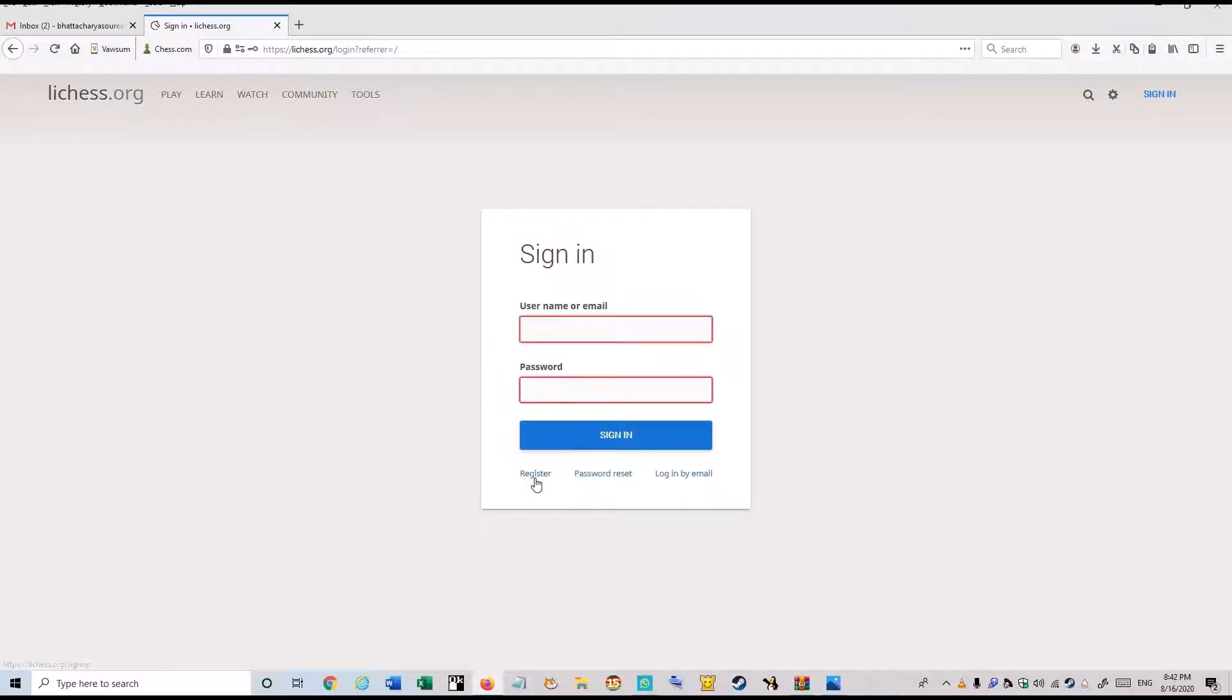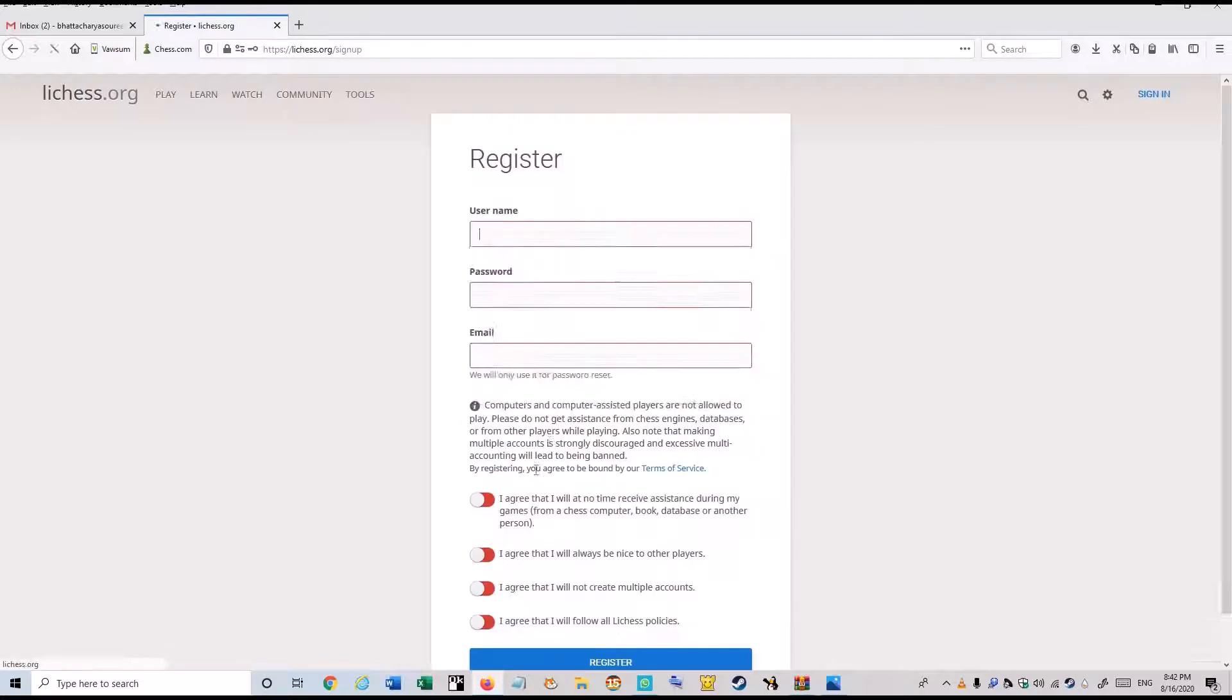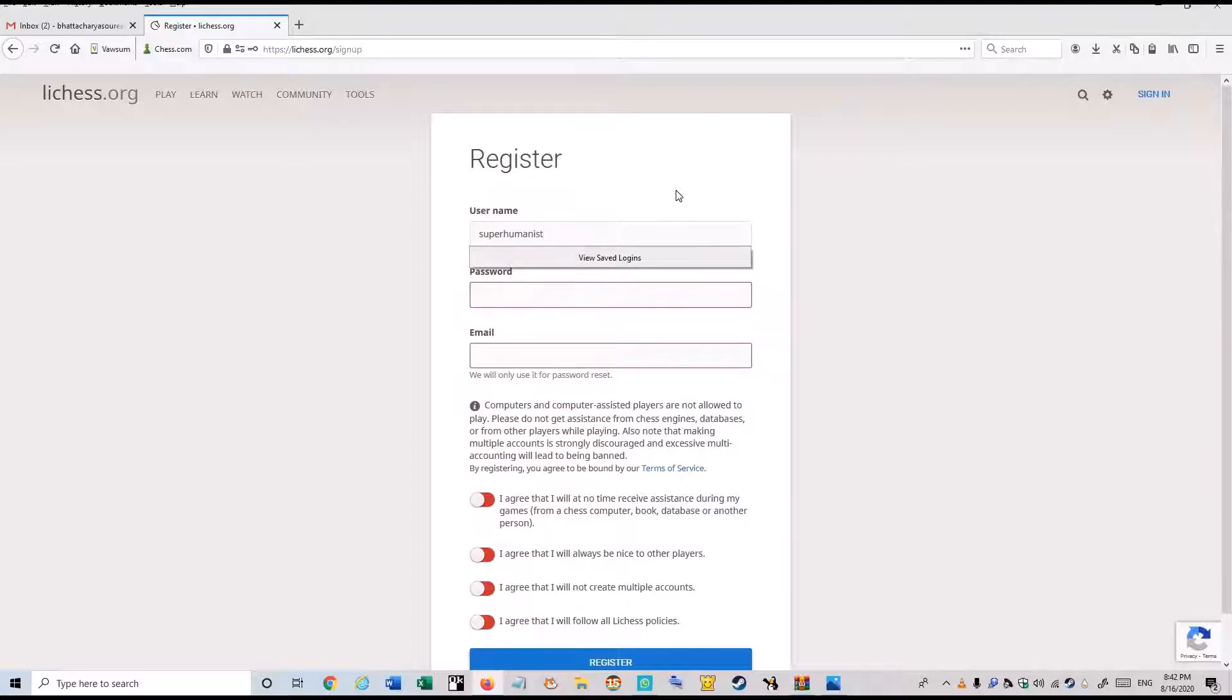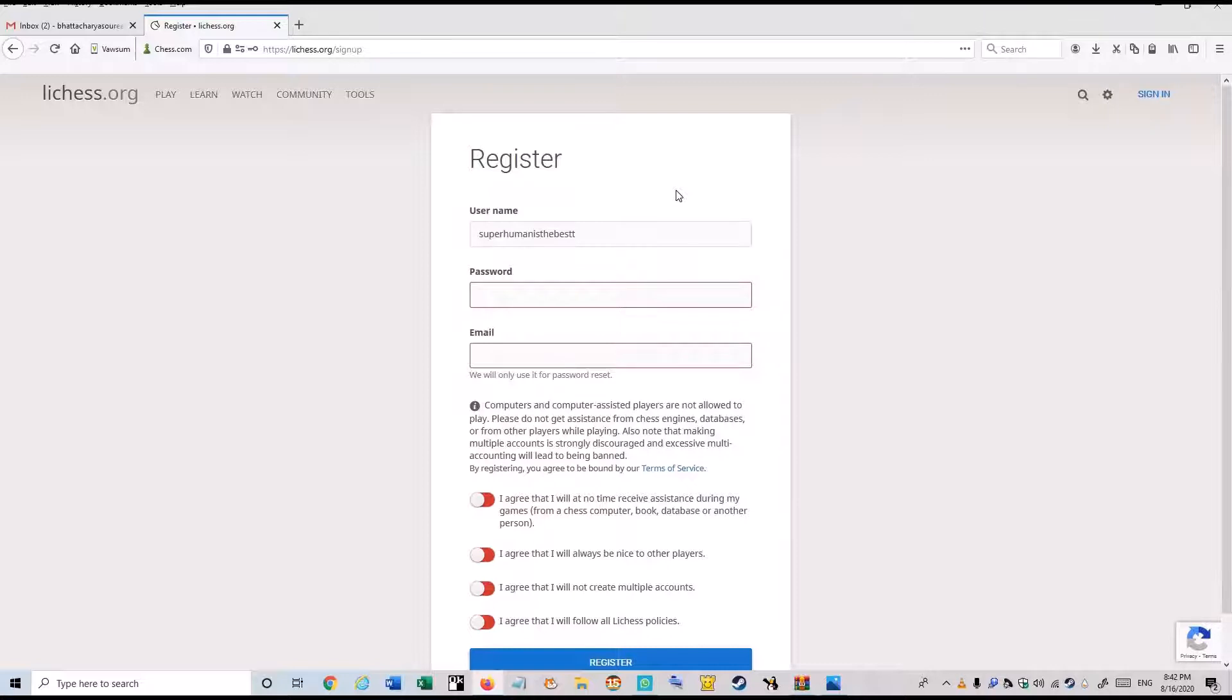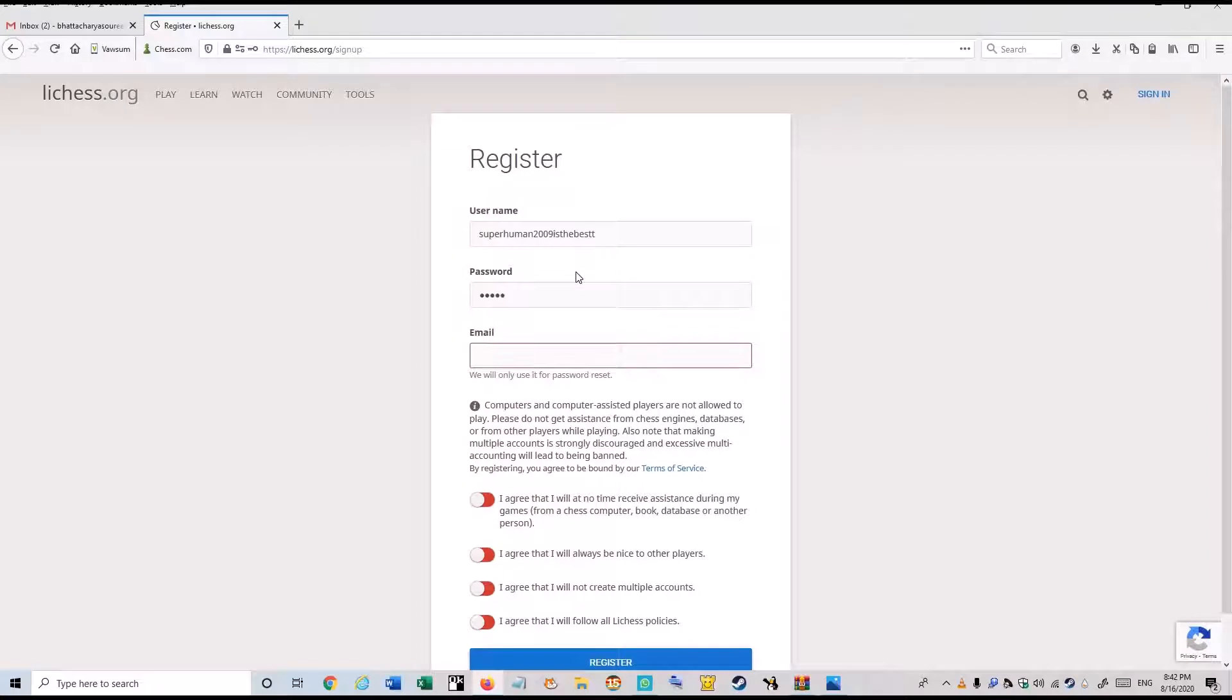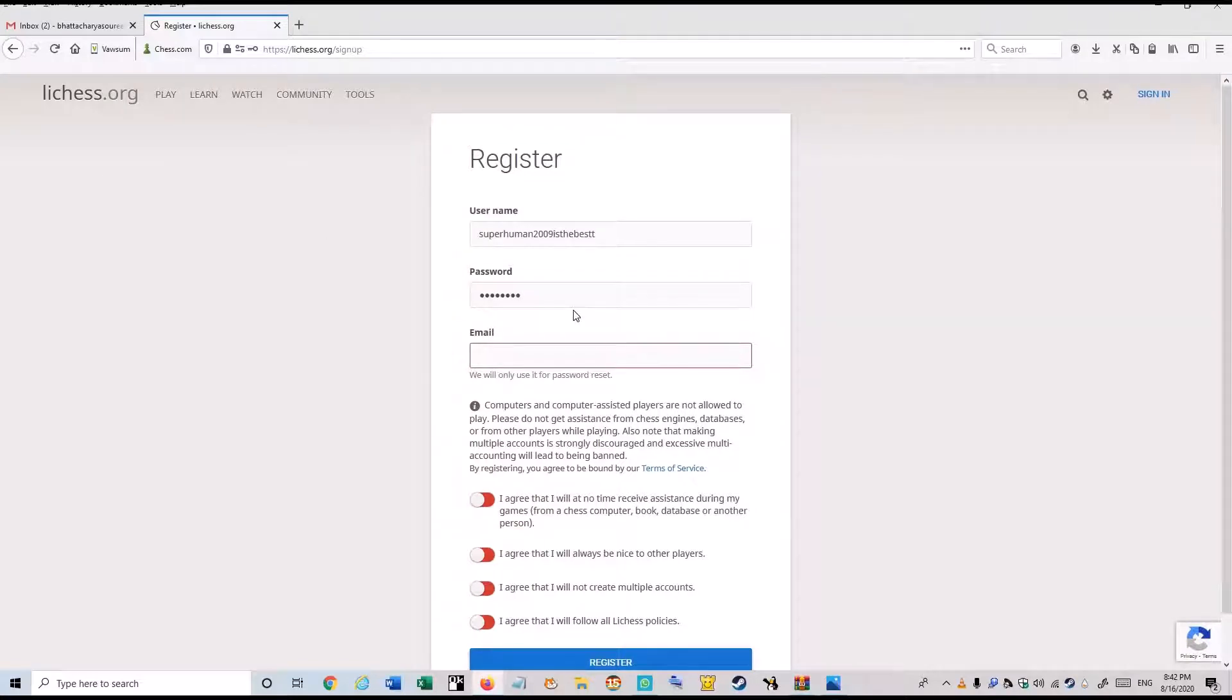Here you have to click this register option. And now you have to give this username and email over here. And the password which you want. The email which you want.